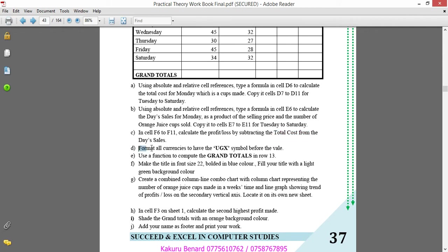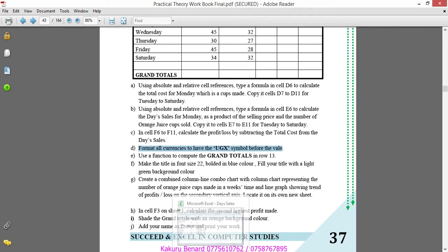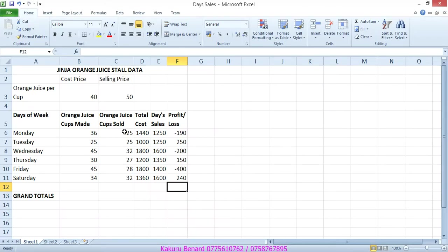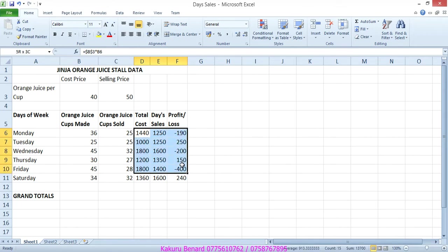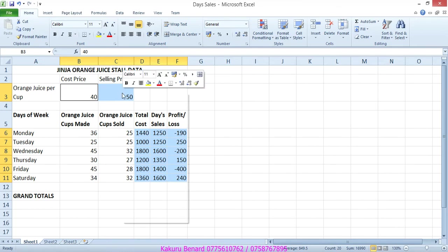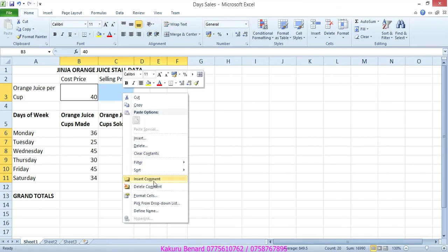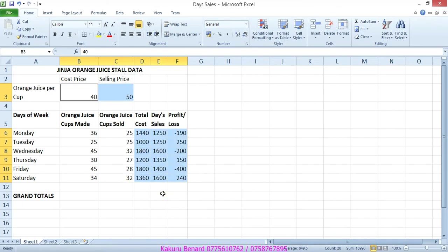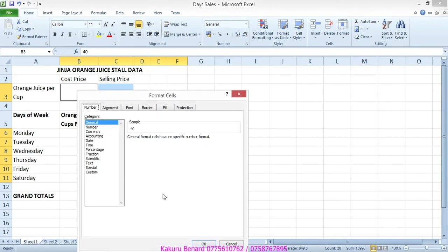Next on our instruction says format all currencies to have a UGX symbol before the value. So we shall highlight these ones, hold down control and also highlight these two, anything to do with currency. So right click, format cells.